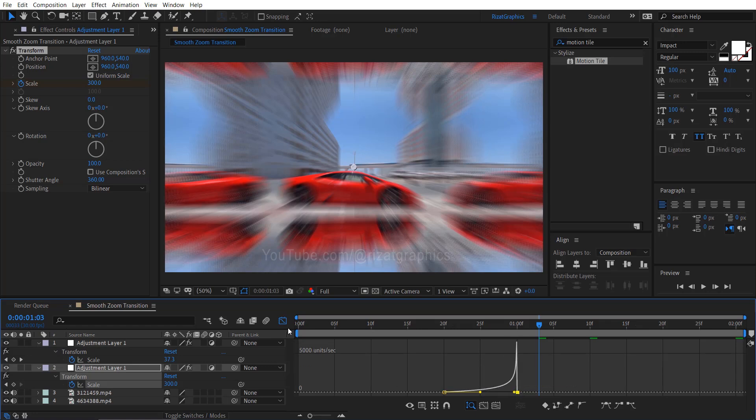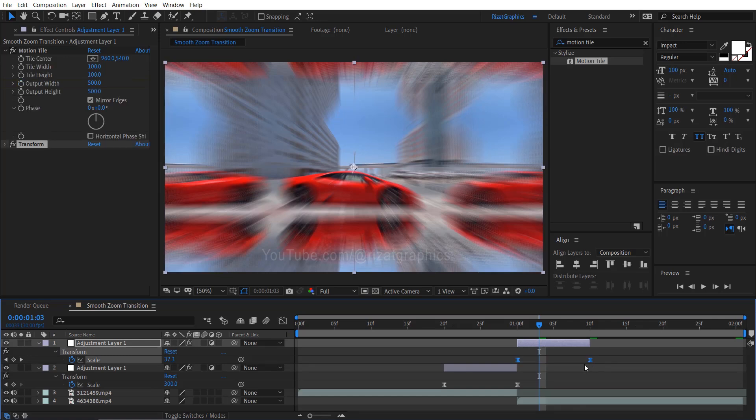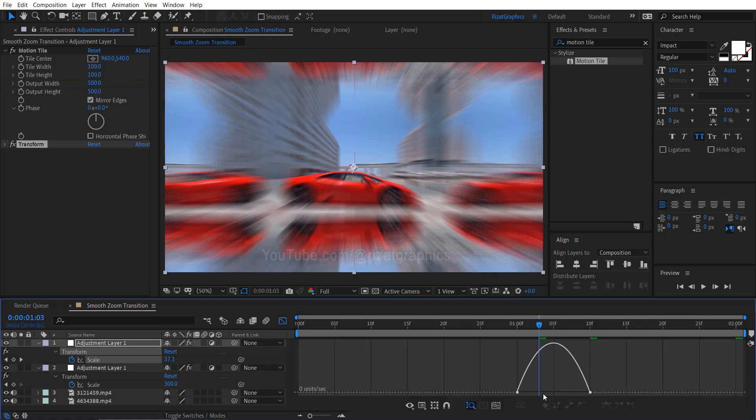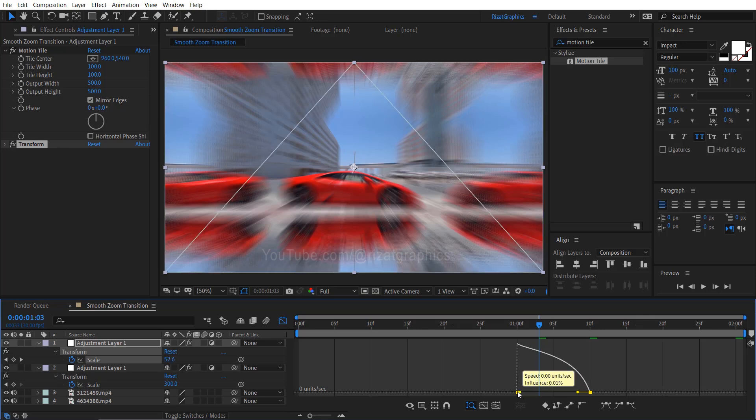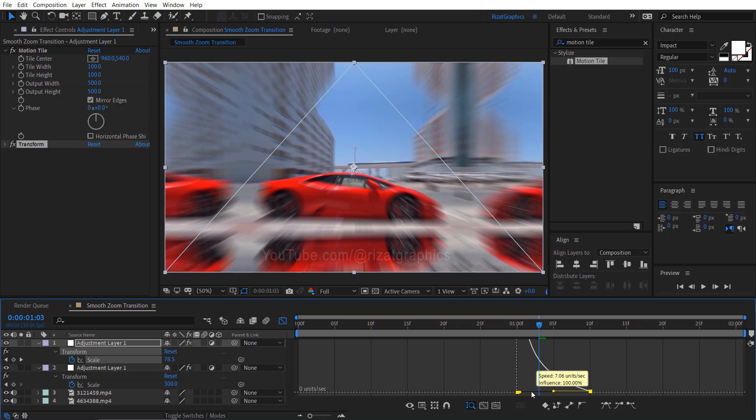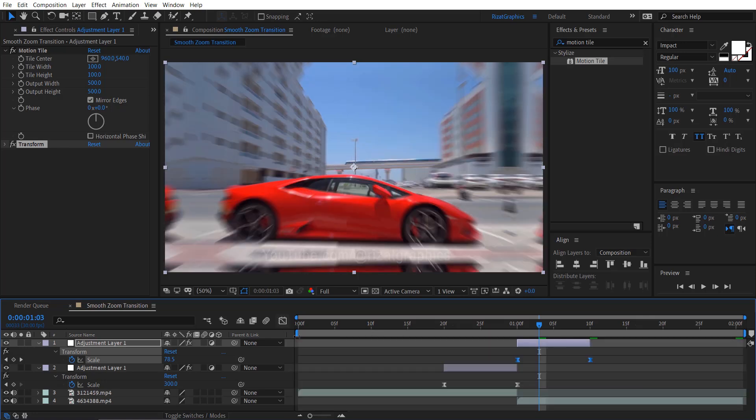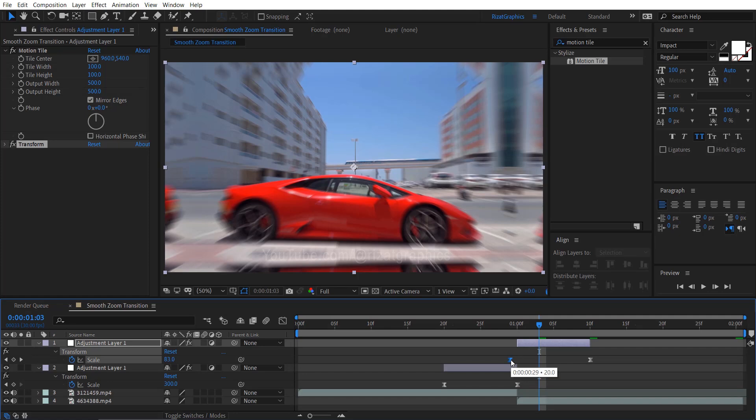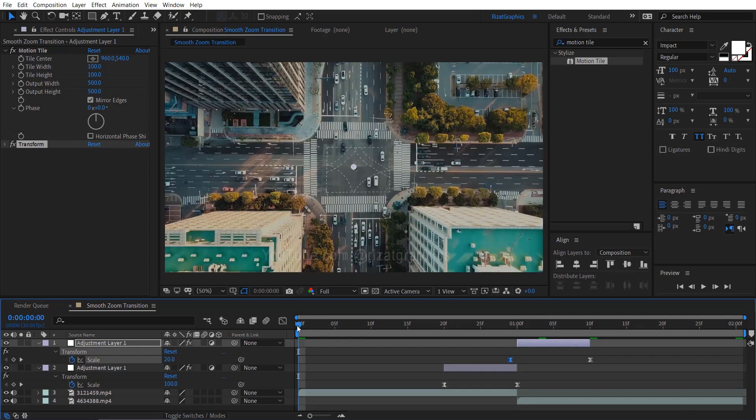Exit the graph editor. Select the keyframes of the second adjustment layer. Go to the graph editor. Select the left point on the graph and adjust it as shown in the example. Next, select the right point and adjust it accordingly to match the desired shape or curve. Exit the graph editor. Move this keyframe back by one frame to create a smoother animation.